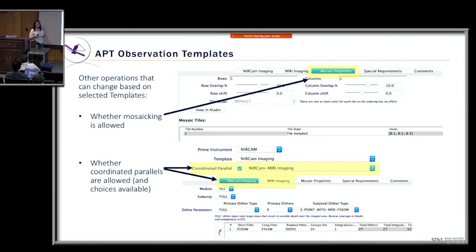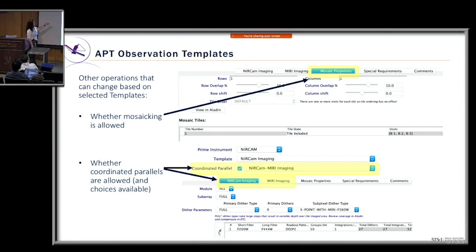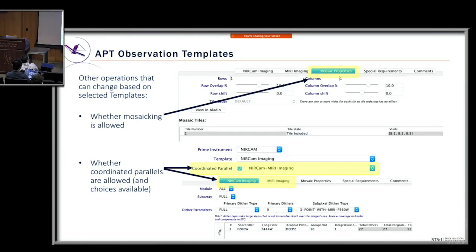The template also determines whether mosaicing is allowed. If a template does allow mosaic, you'll find a mosaic property area in the parameters to fill out mosaic information. It also determines whether coordinated parallels are allowed. For example, with NIRCam imaging as primary, if coordinated parallels are allowed you'll see a section for primary NIRCam imaging parameters and a separate section for the coordinated parallel — such as MIRI imaging — where you fill in those parameters.